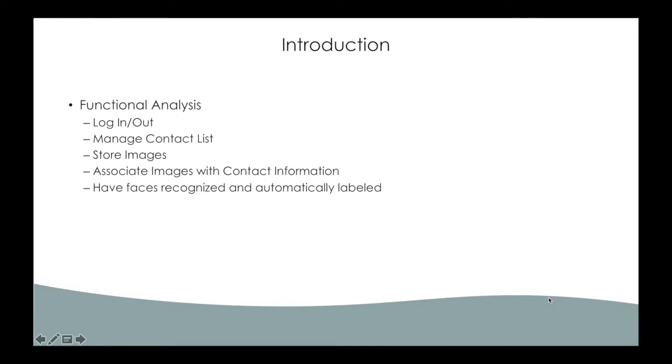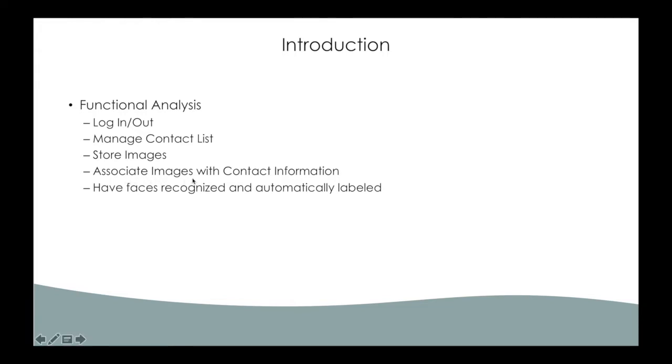Here is the function analysis. Login logout is the basic user function. And according to the description, user will be able to manage contact list and upload their images. The key functionalities are associated images with contact information and have face recognized and automatically labeled.